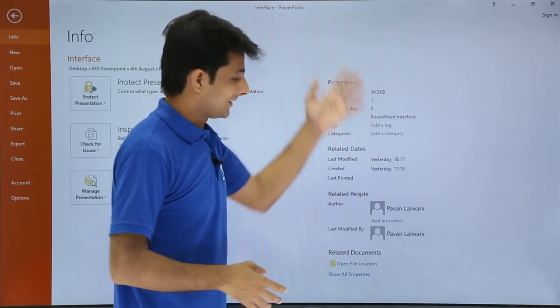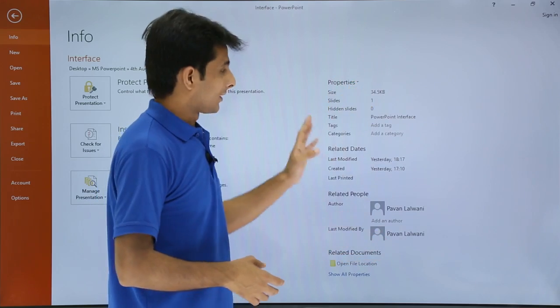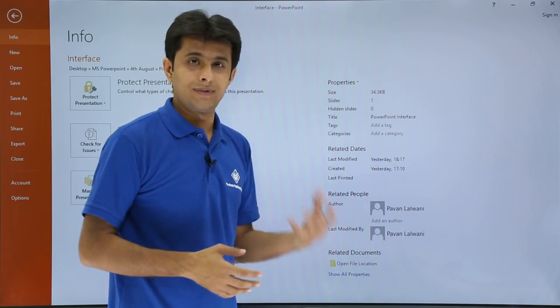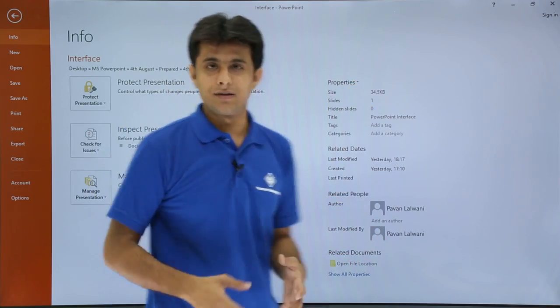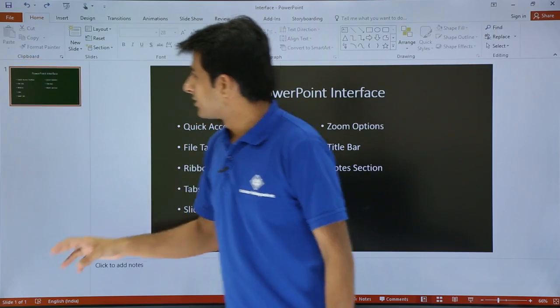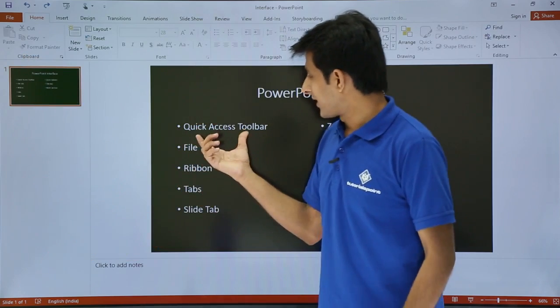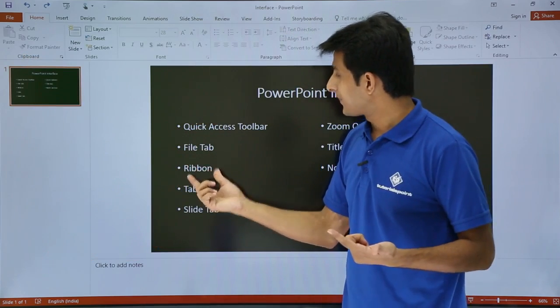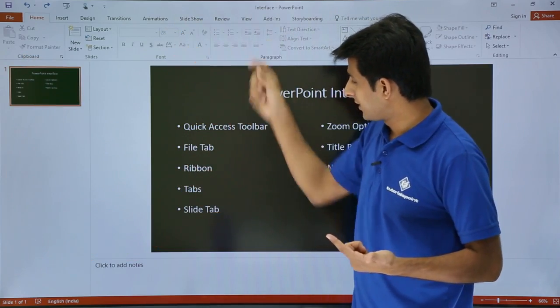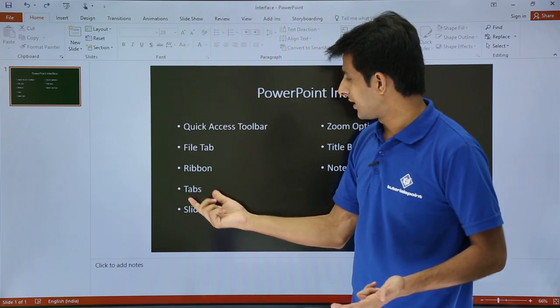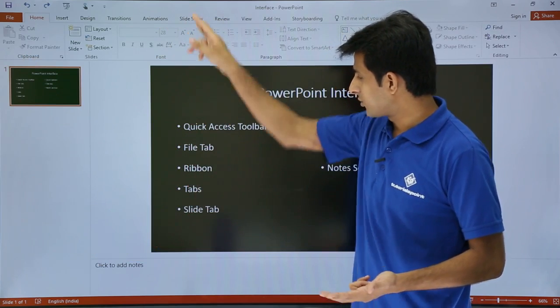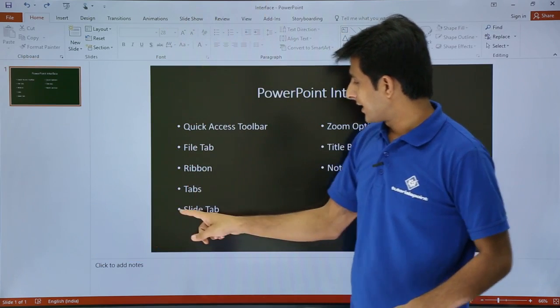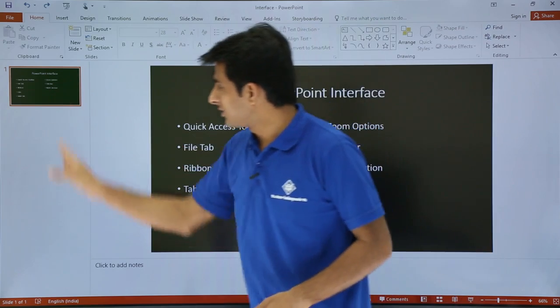So that is what we call Quick Access Toolbar, we've seen File Tab, the Ribbon, and the Tabs on the top. Next is the Slide Tab.